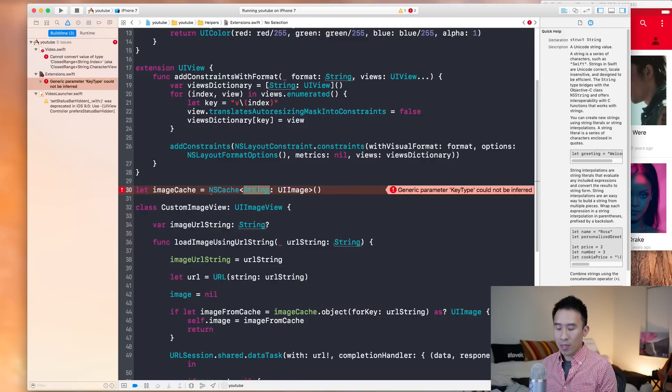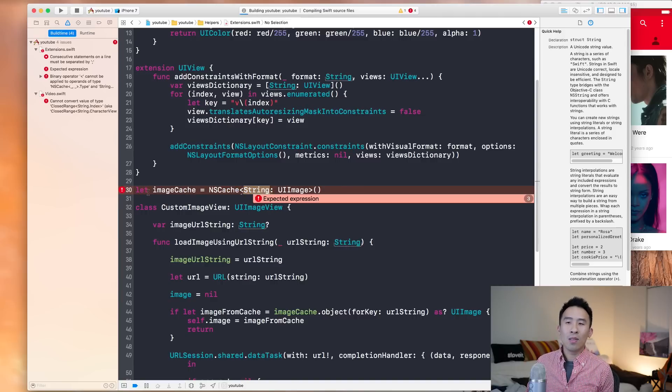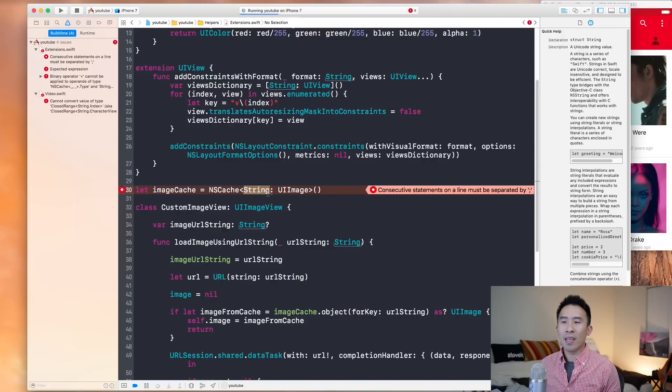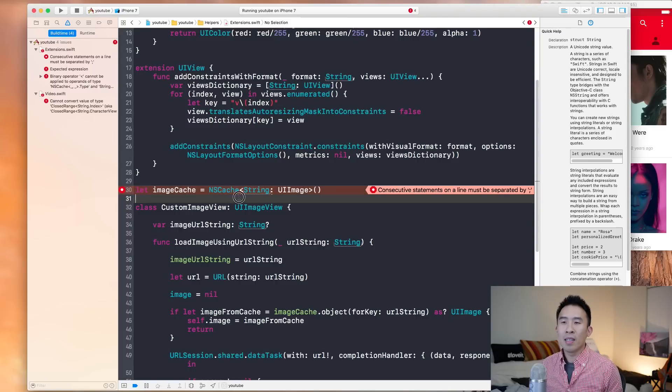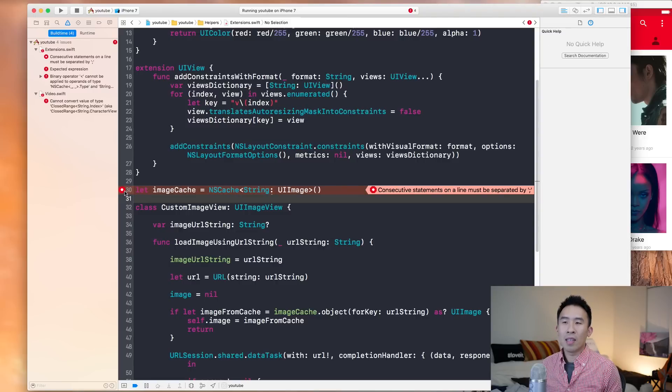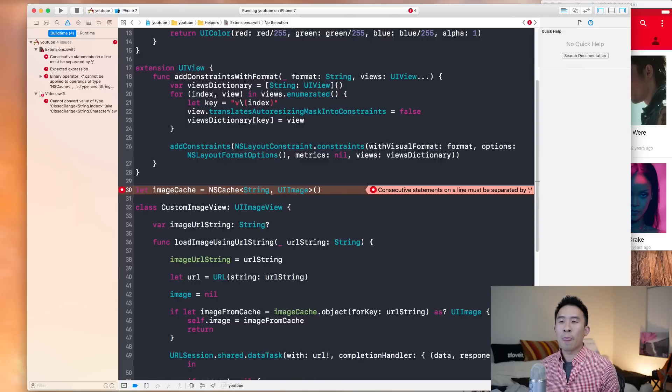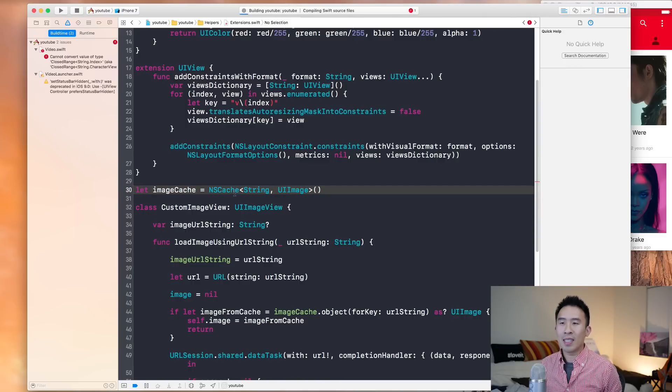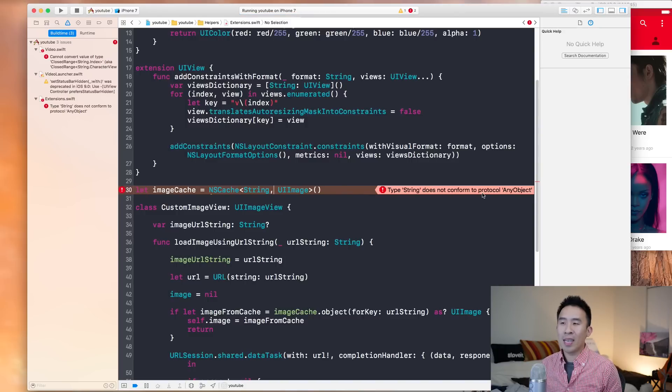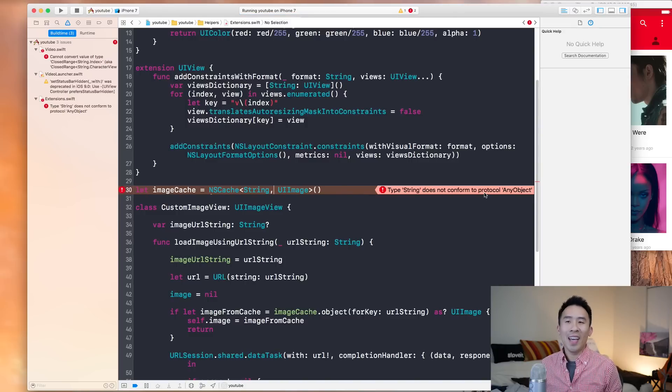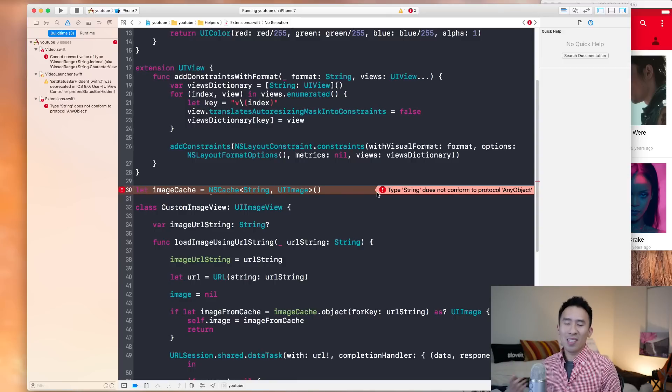And if we build the project again, you'll see that there's still a compiler error right here. And if you click on it, actually you have to change this colon to a comma. So build the project again. And now it says that type string does not conform to protocol any object. So what the hell does that mean?